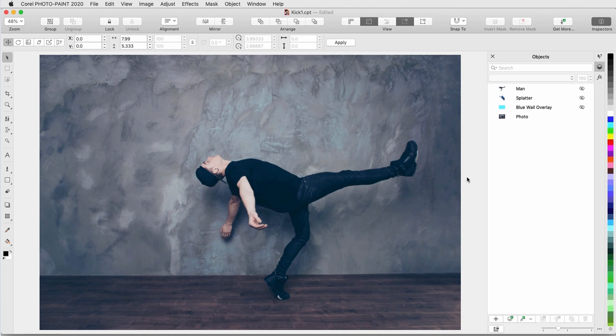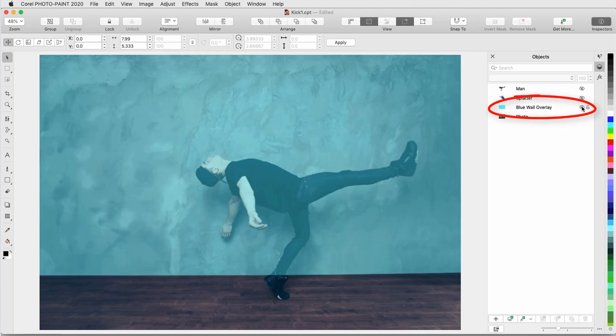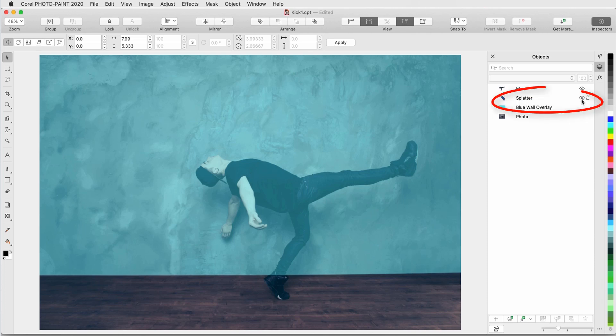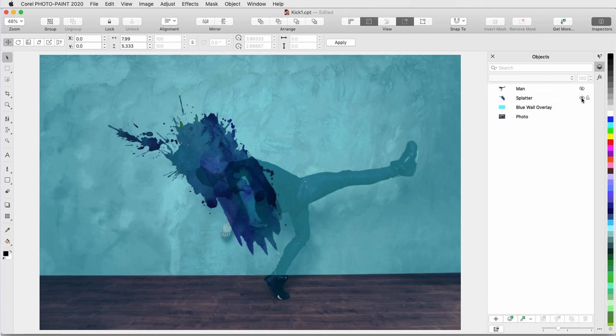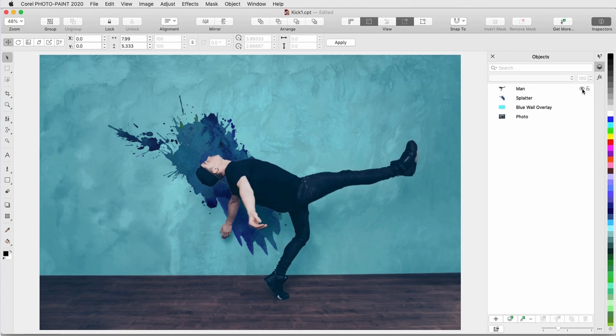I'm starting with this photo object as the base for my composition. The other objects in the composition, which I'll unhide one by one, are a translucent blue overlay on the wall, then a translucent paint splatter object, and above them all is another copy of the man in the photo.